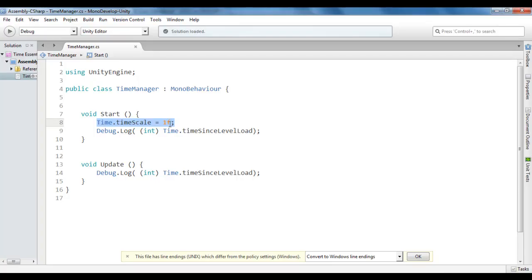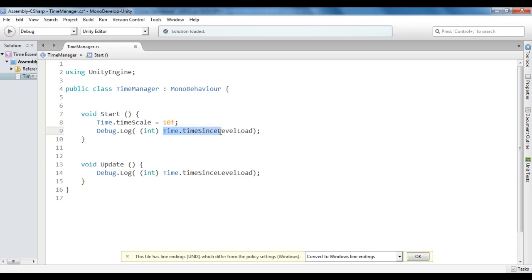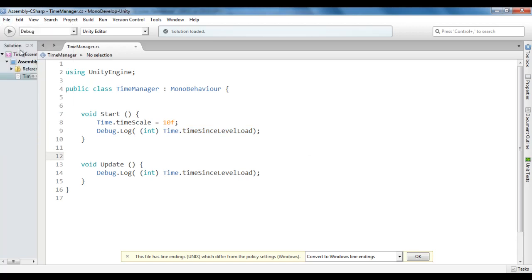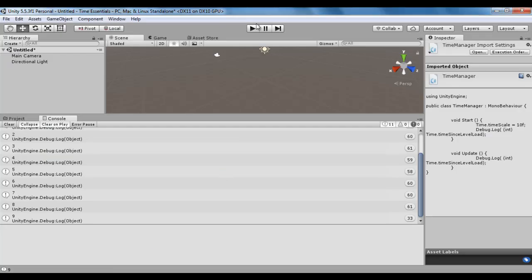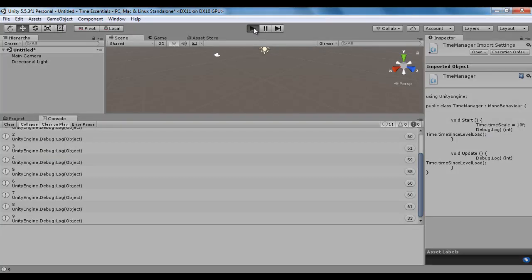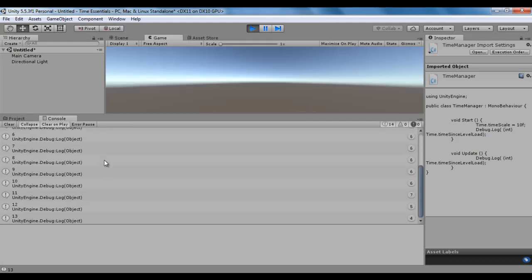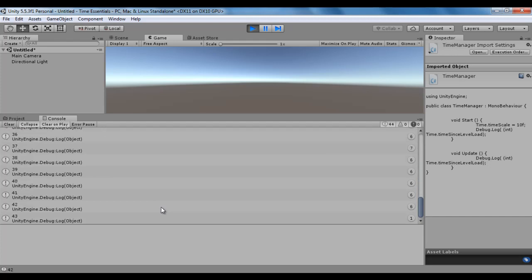I go back here and say time.timeScale 10. That means, now time.timeSinceLevelLoad is updated 10 times faster. File, save, go to Unity. If I click on the play button, you will see time since level load displayed 10 times faster. You can see that it is updating faster.